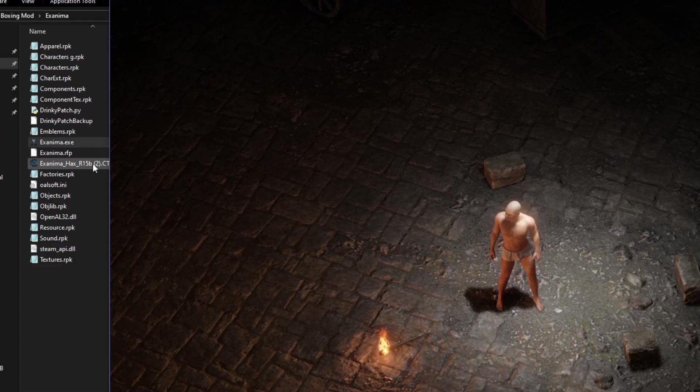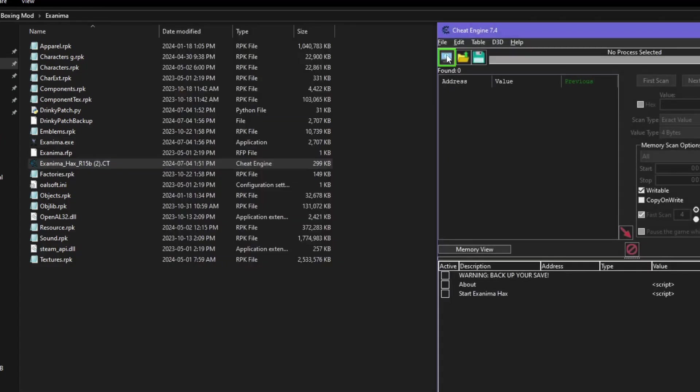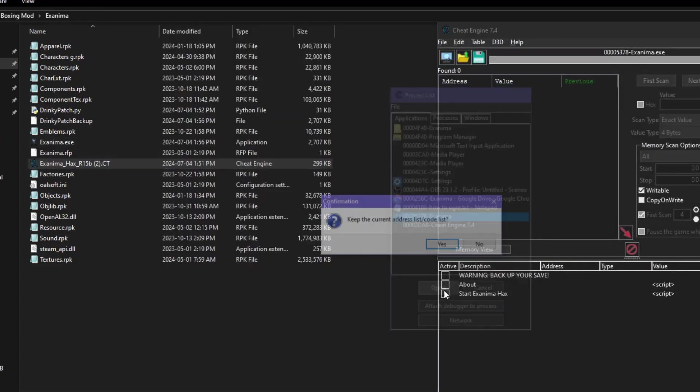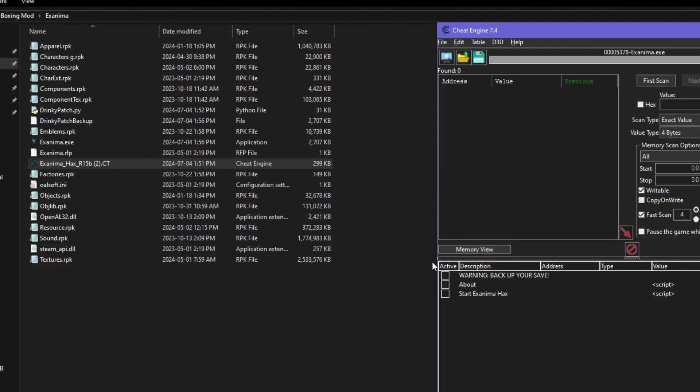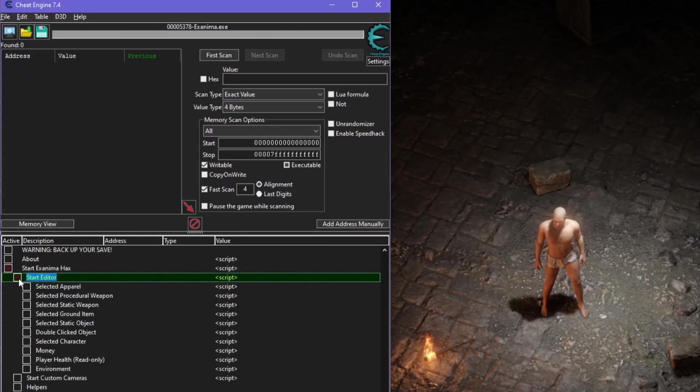Open the Hax Cheat Table with Cheat Engine, attach Cheat Engine to Exanima, and keep the address slash code list. Start Hax, Start Editor, Selected Character.